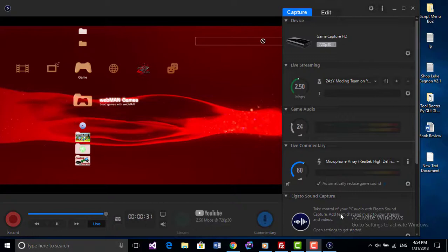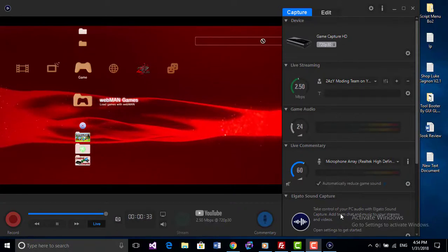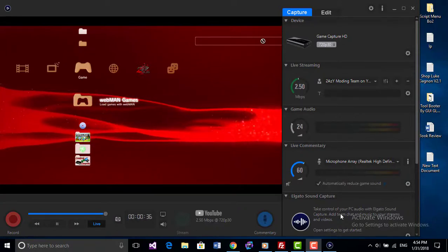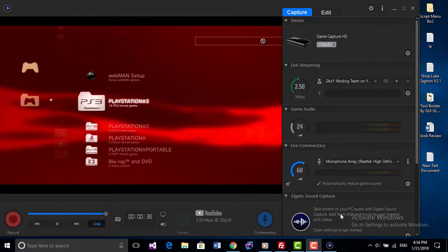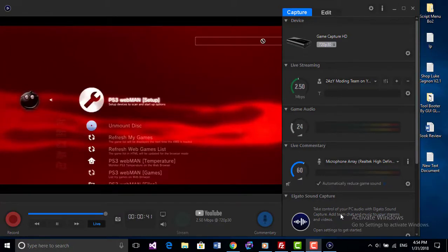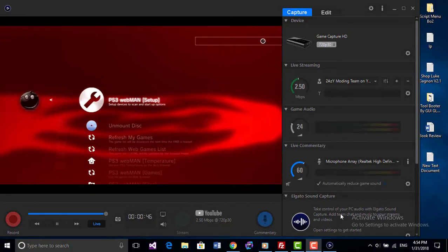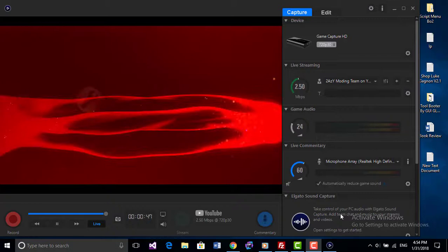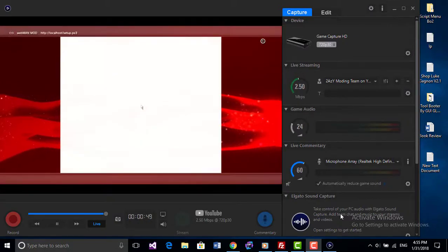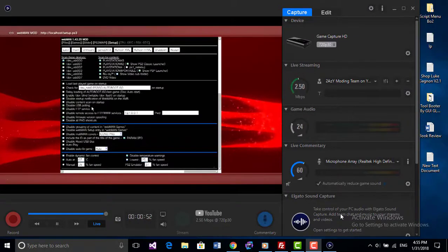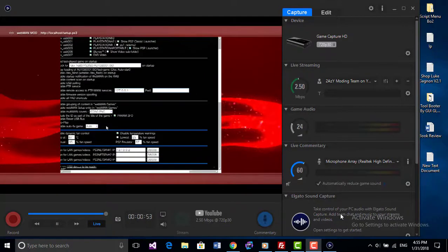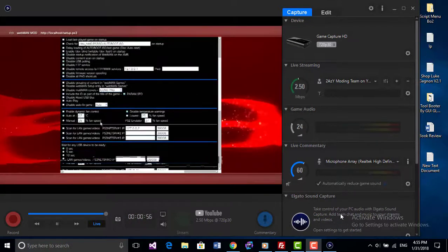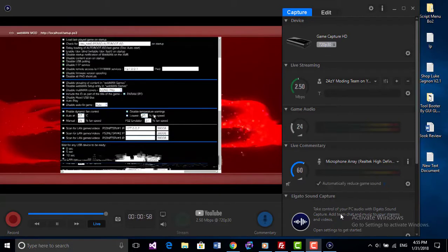It's pretty simple. You just go to WebMAN Games, click on it, and then go to WebMAN Setup. This will bring you to another screen where you click on WebMAN Setup again. It's going to bring you to the web page.